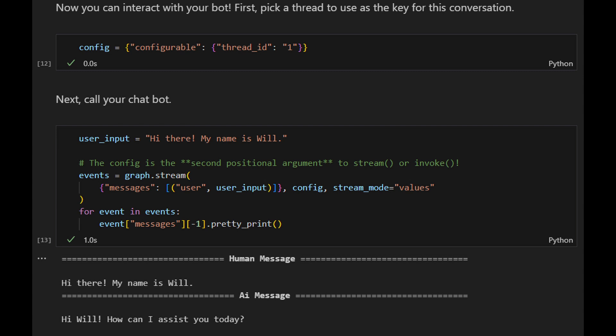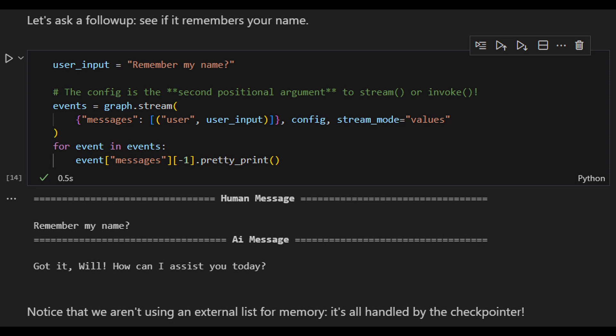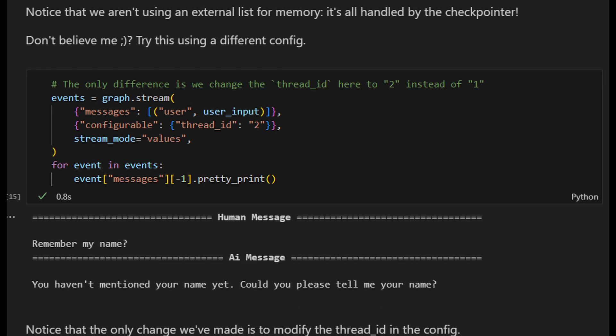Let's ask a follow-up question to see if it remembers the name, and the bot's answer is 'Got it, Will, how can I assist you today?' — so it remembers the name. Now if we ask the bot if it remembers the name but change the thread ID to two instead of the one defined in the config, the answer is 'You haven't mentioned your name yet, could you please tell me your name?' So when we change the thread ID, the bot doesn't remember the name, as it doesn't have this information in its memory.